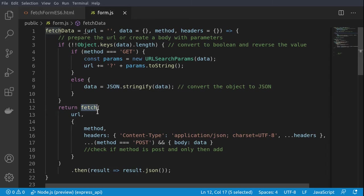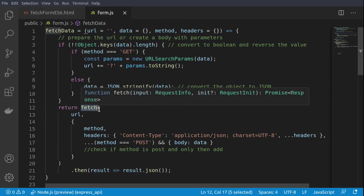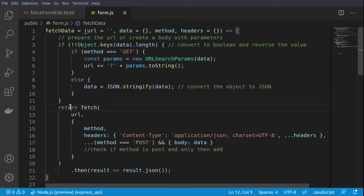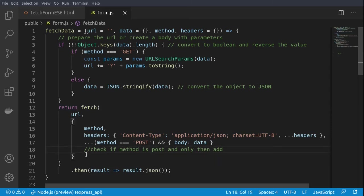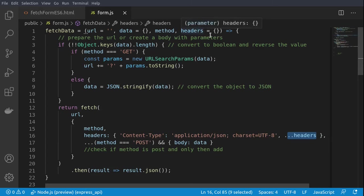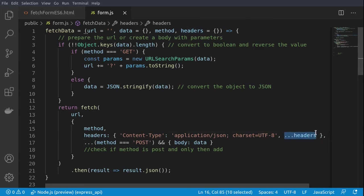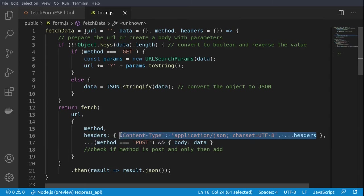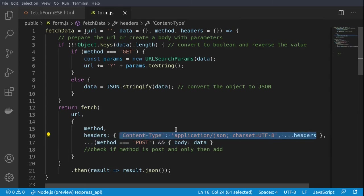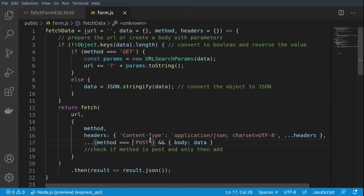Then basically we are executing the fetch native browser-supported function and we are returning a JSON format from the result. Two more interesting things here: if we have headers passed in, so if this object is not empty, we are providing them. Additionally, we are using the spread operator, so we are creating one new object and this way we are adding the new information to the old one. Also, if we are using a method of POST, then we are supplying to this object here a body containing our data.